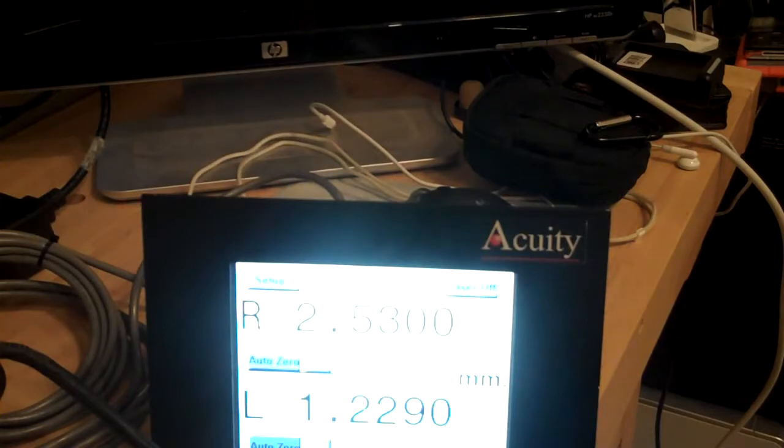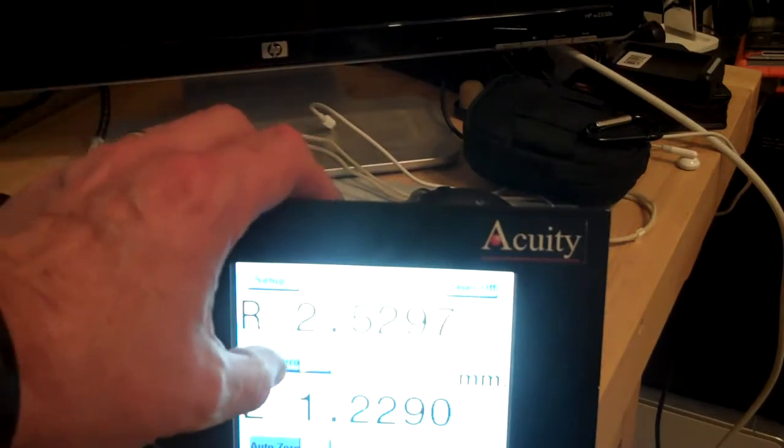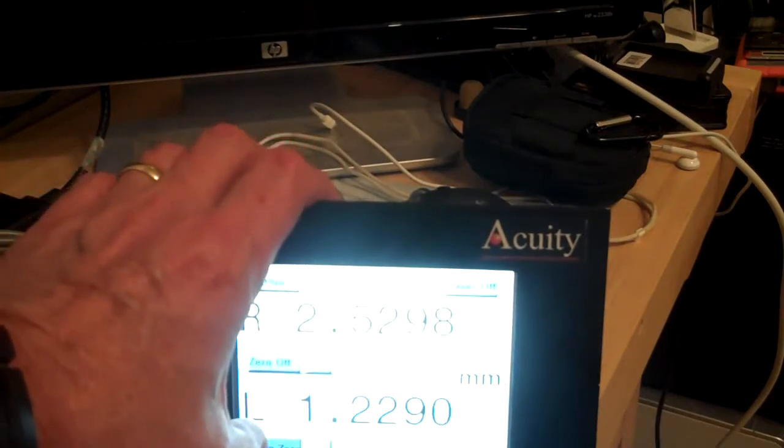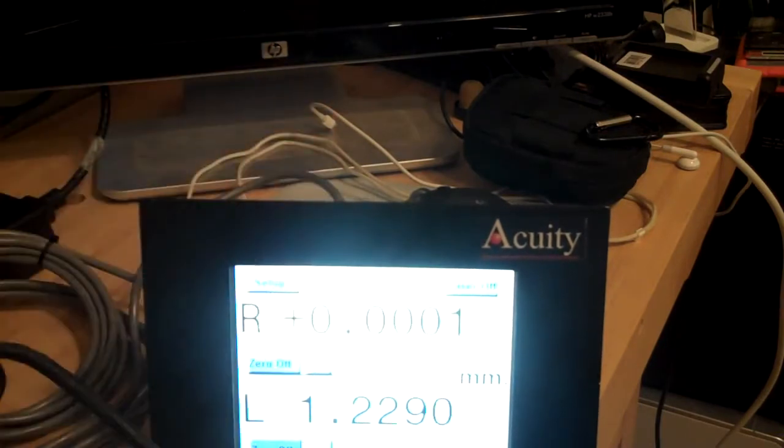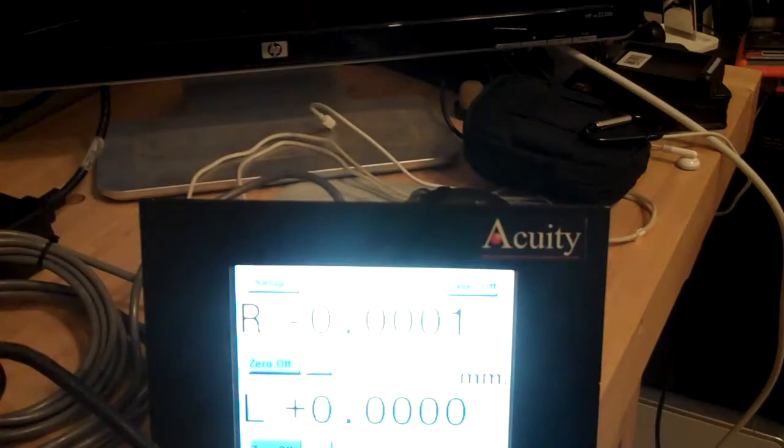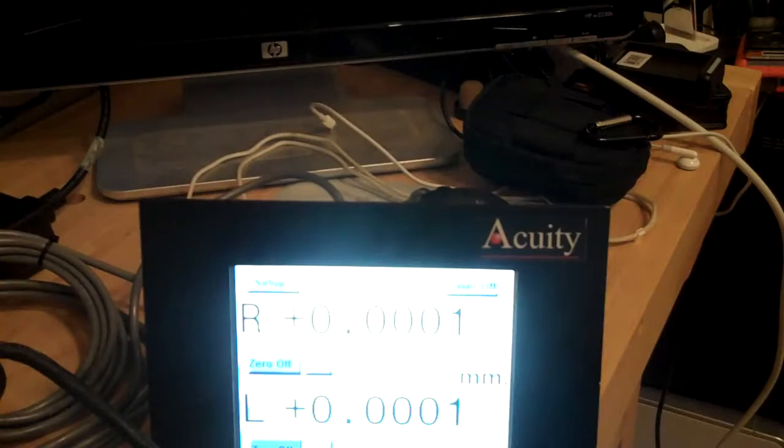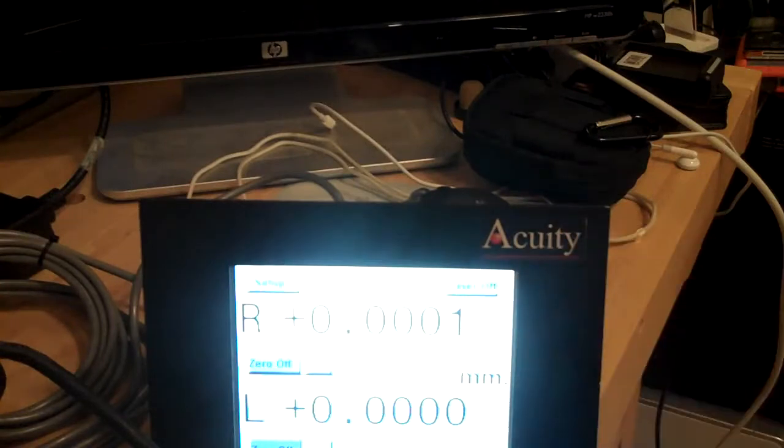As a quick demonstration with this touch panel, I can come in and zero both sensors. What that does is now I've zeroed the sensors, and as I move that target back and forth, I would get the mirror image of the other one.